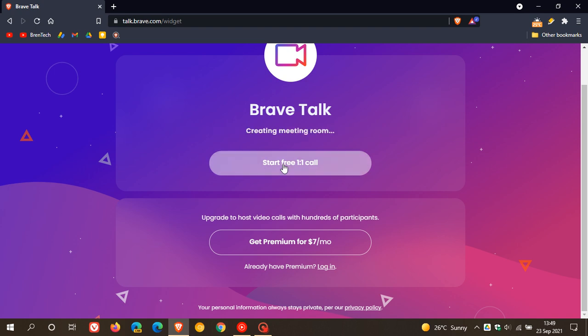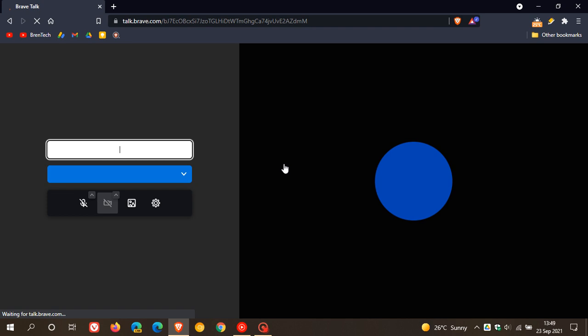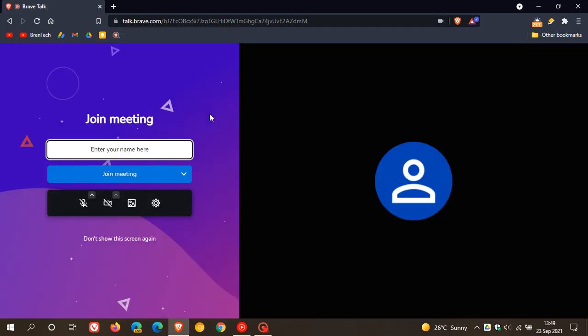So I'm just going to use the free option and it's creating a meeting room. Obviously, you have to allow it to use your microphone, give it permissions to use your microphone, and you enter